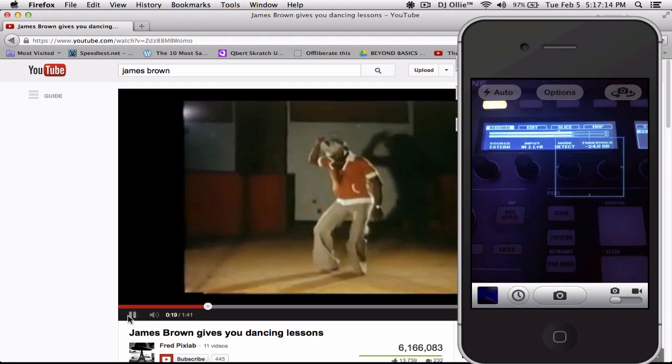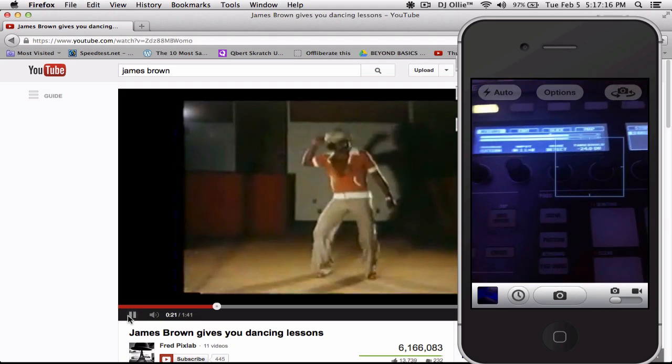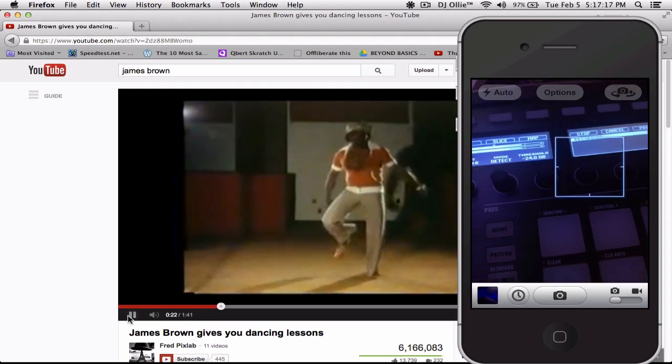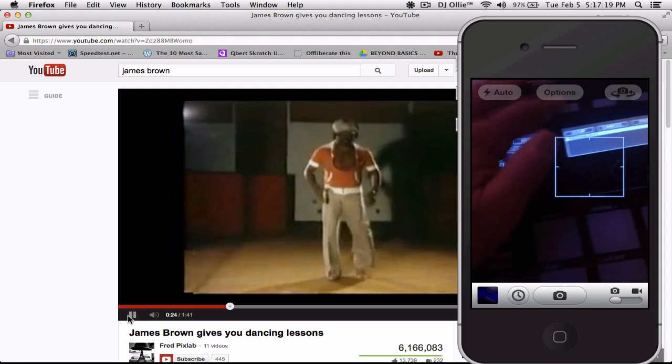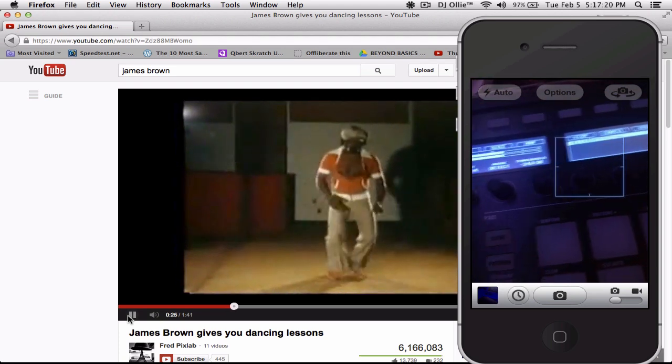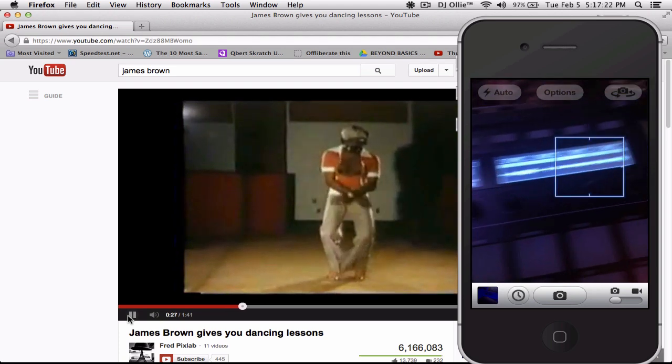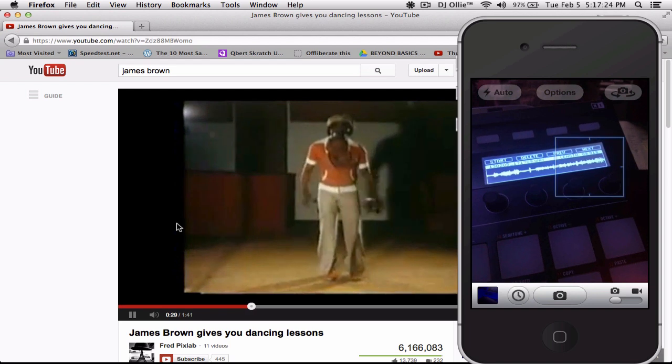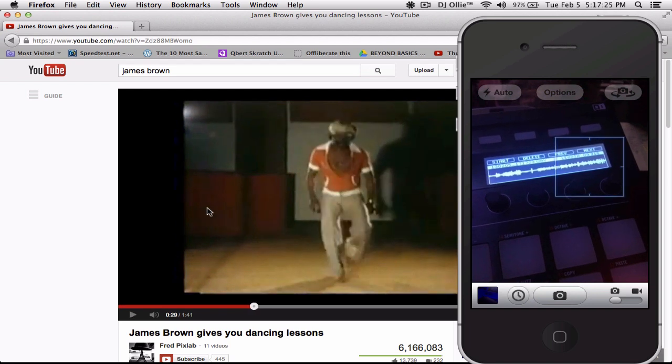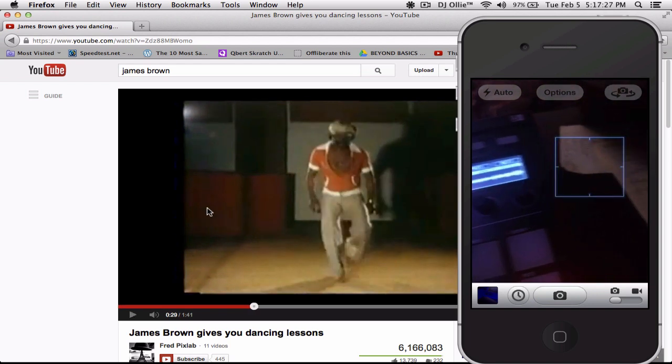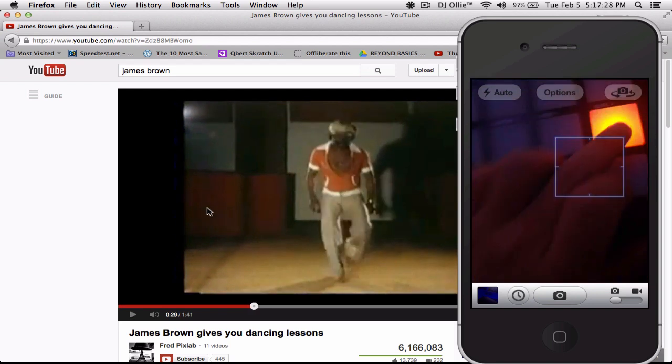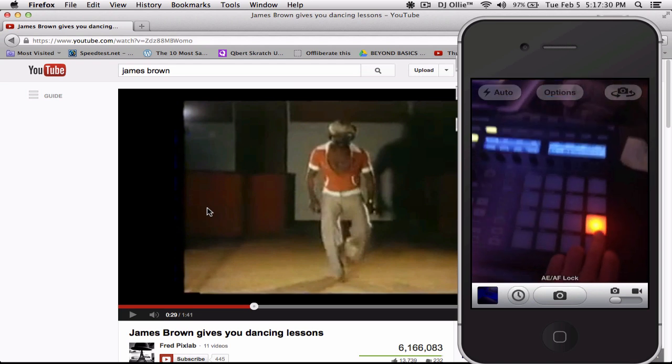So it's recording right now. When you're done hit stop. As you can see there's our file and I guess we'll assign it to this pad.